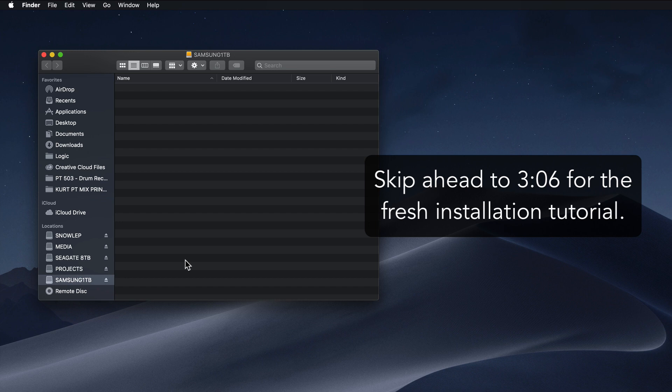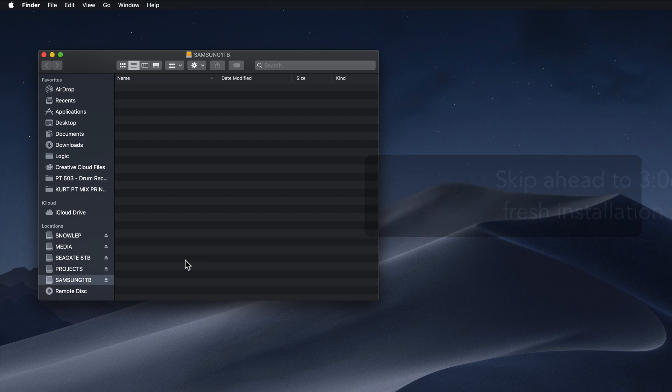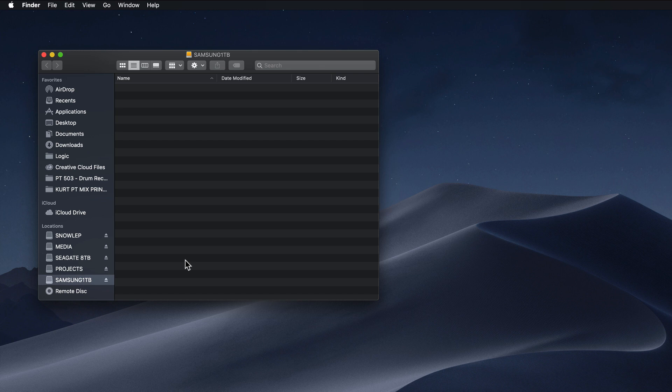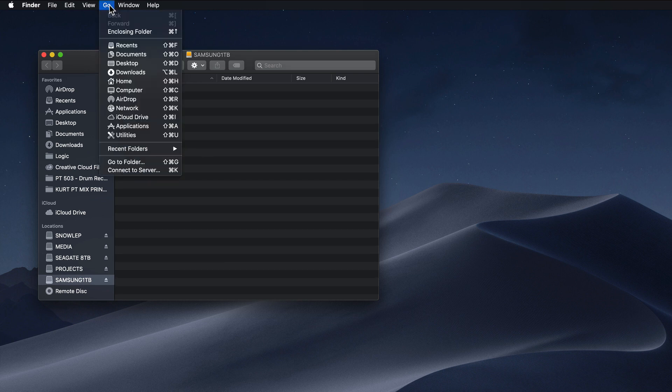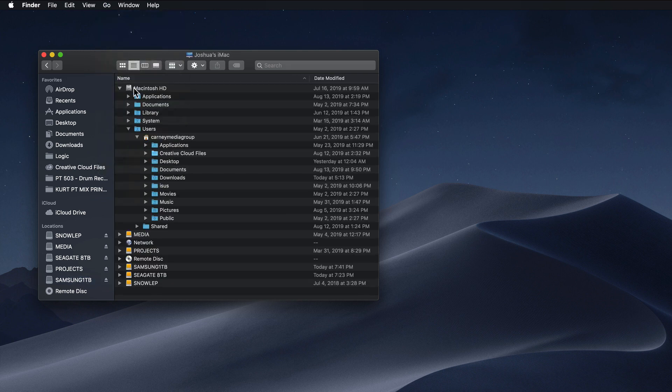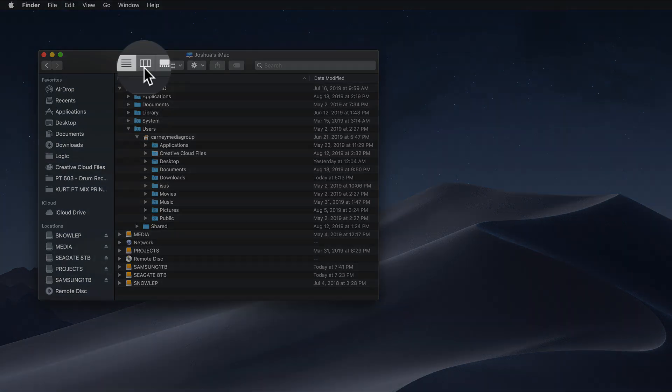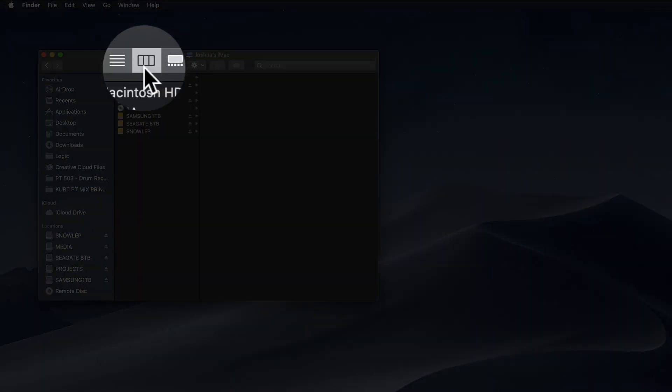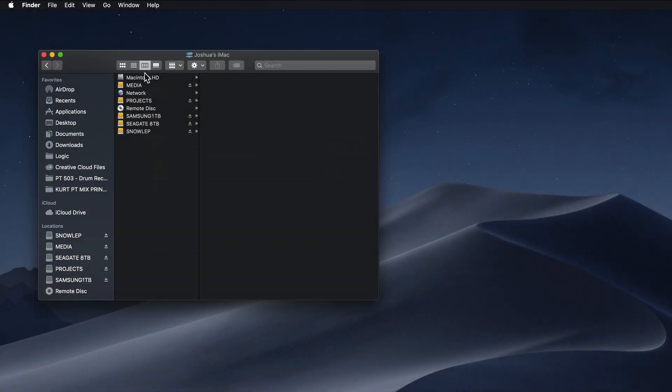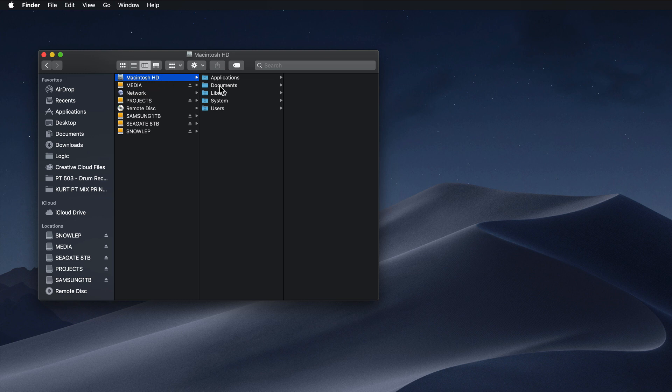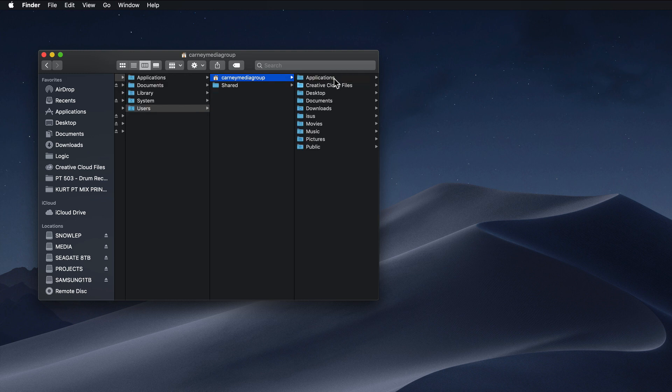So first, you need to locate the folder where the Divine Waves sample files are installed. Simply go up to Go, go down to Computer. I'm going to click here to load this in columns. I'll click on Macintosh HD. That's just my main hard drive. Users, and then your username. My computer is named Carney Media Group.